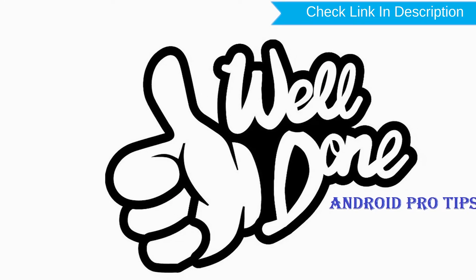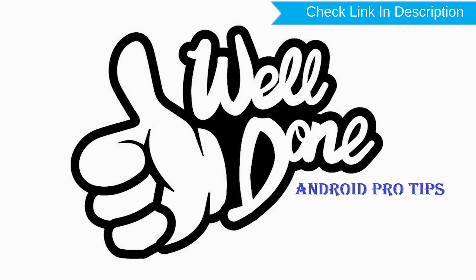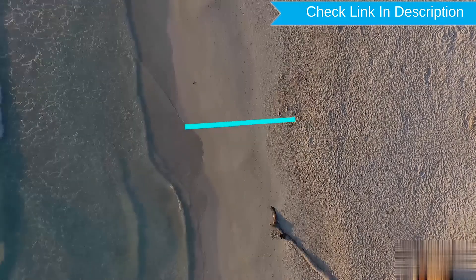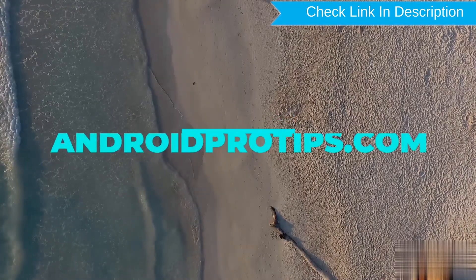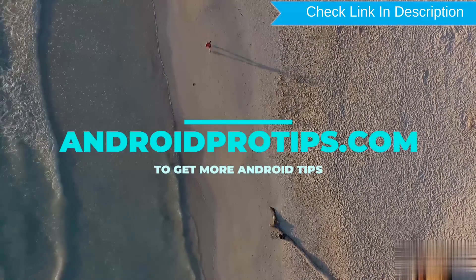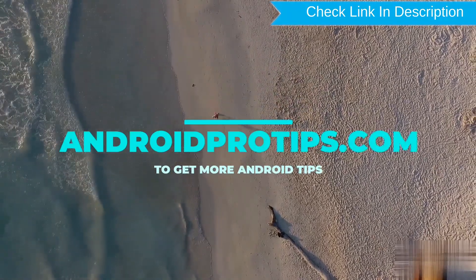Well done, you successfully reset your mobile. Follow AndroidProTips.com to get more Android tips.